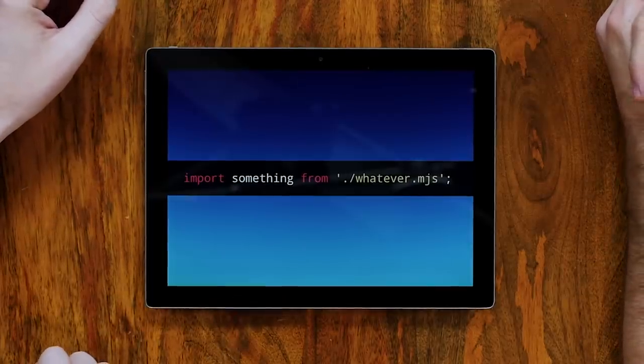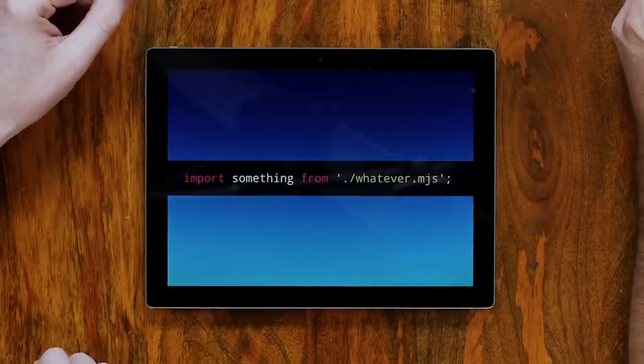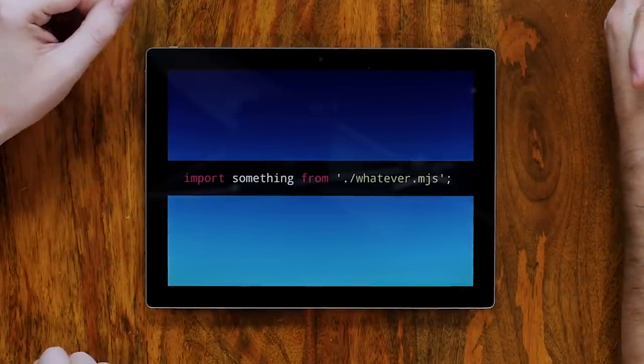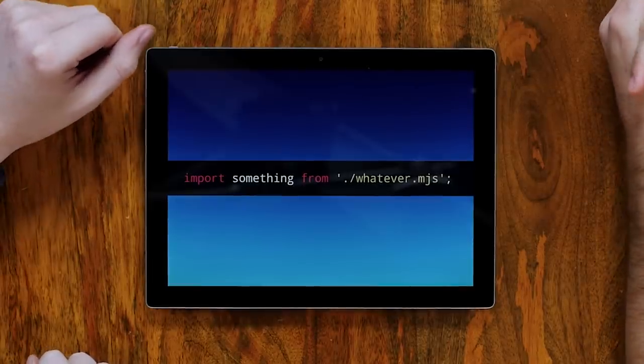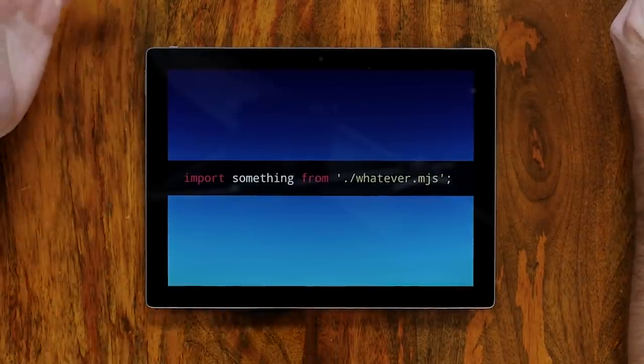Look at this. Look at that. Recognize that? That's an import. It's an import. But MJS — look at you.